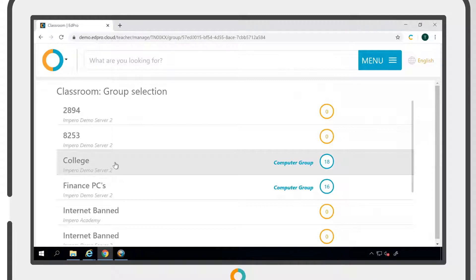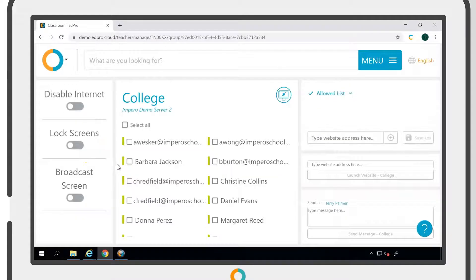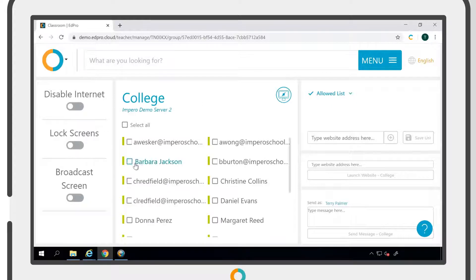Clicking on a group will bring up the classroom view, where you will see a list of the individual users within that group.